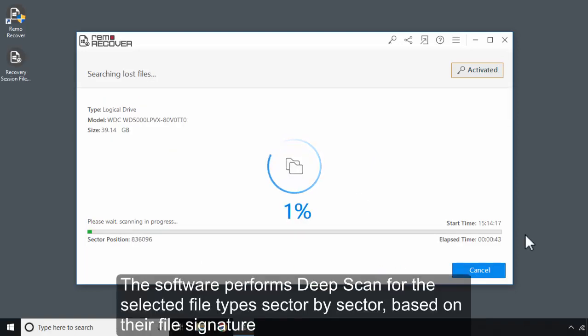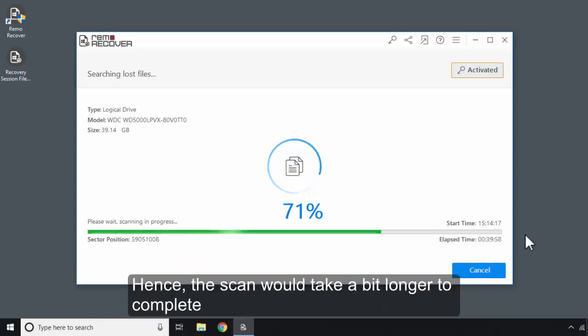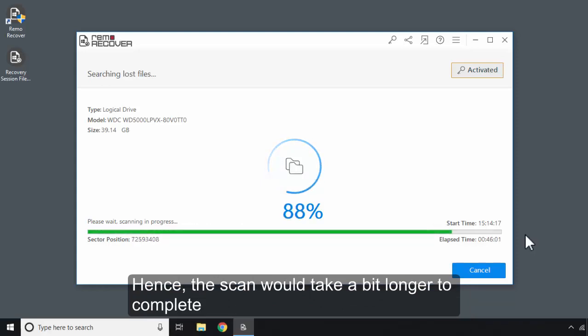The software performs deep scan for the selected file types sector by sector based on their file signature. Hence, the scan would take a bit longer to complete.